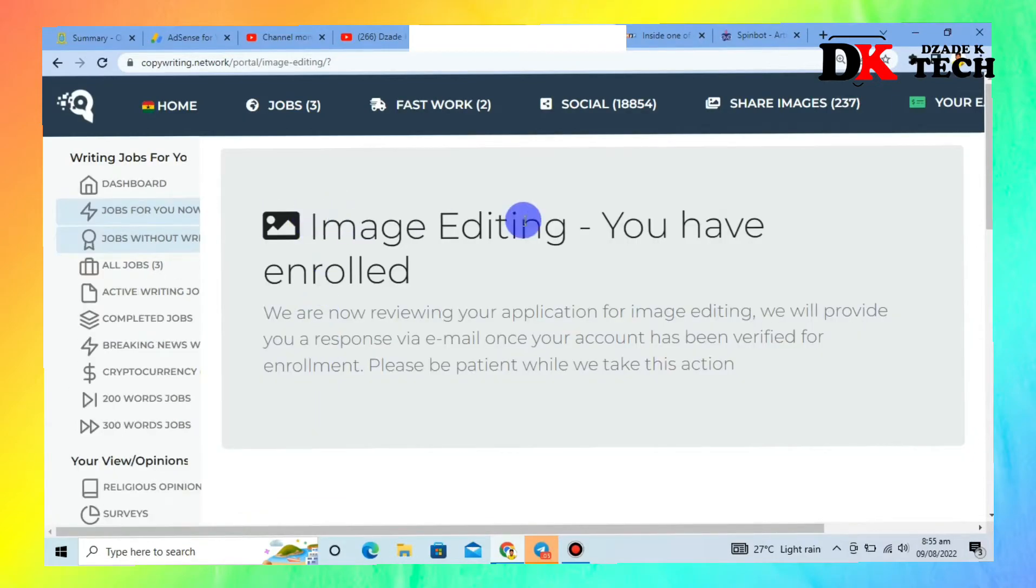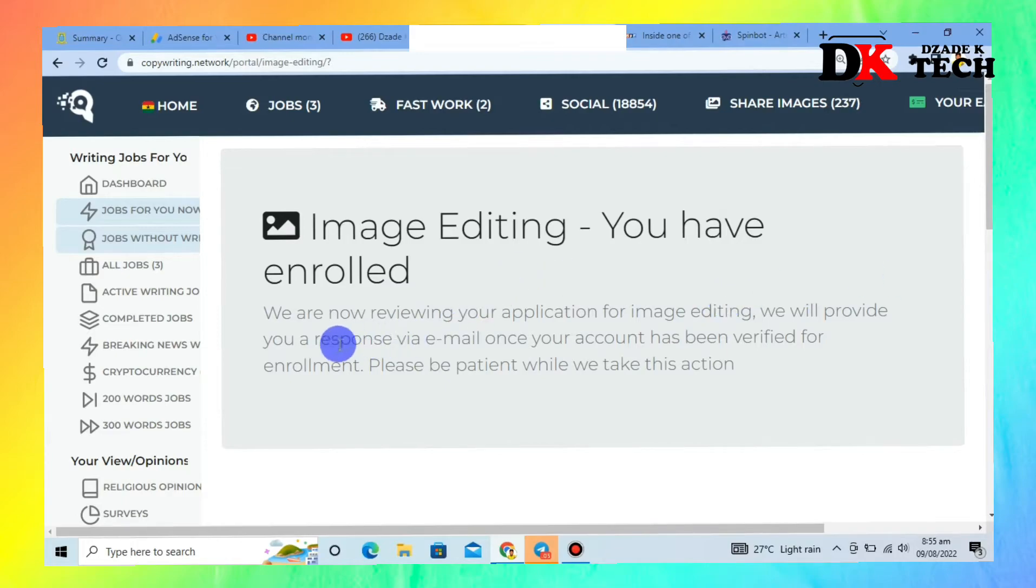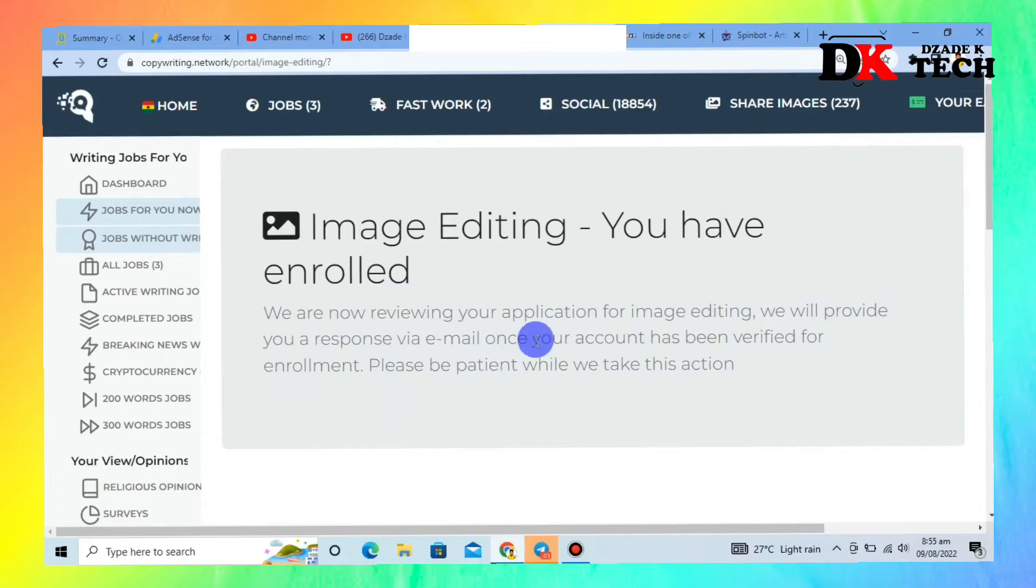Your application for image editing will be reviewed and they will provide you a response via email once your account has been verified. Wait for the interesting part.